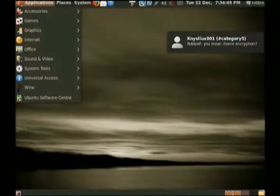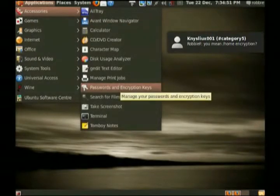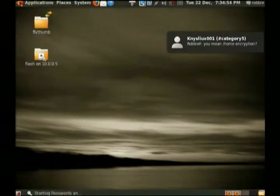Now, I'm going to go into Applications, Accessories, Passwords, and Encryption Keys. This is the first step. You only need to do this once.